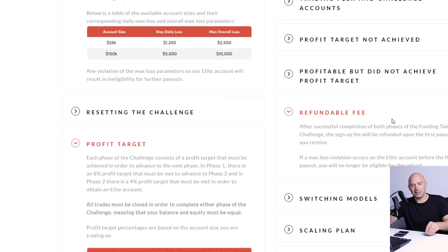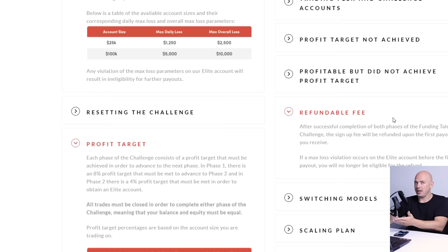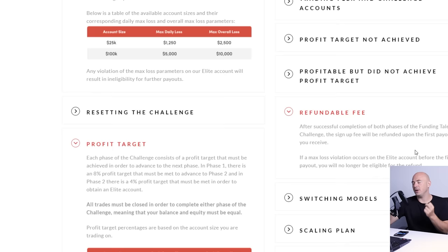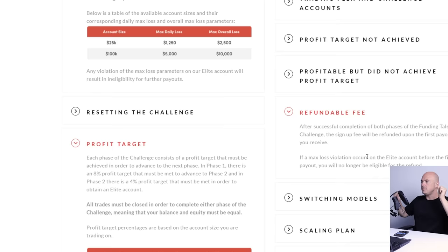You would have to lose five back to back trades in order to fail this challenge. And the most incredible thing, you risked $175 to get this funded account. That's a small amount of money compared to what people have been losing. Refundable fee after successful completion of both phases of the funding talent challenge. The signup fee will be refunded upon the first payout that you receive. That means that $175 you invested gets returned to you. This is now a zero risk endeavor.